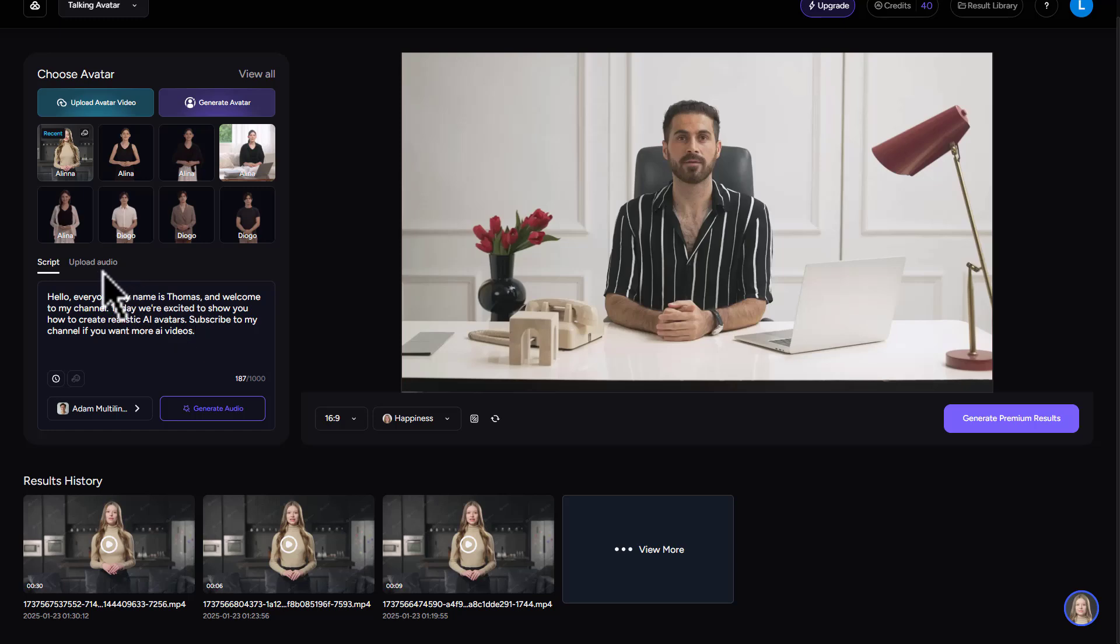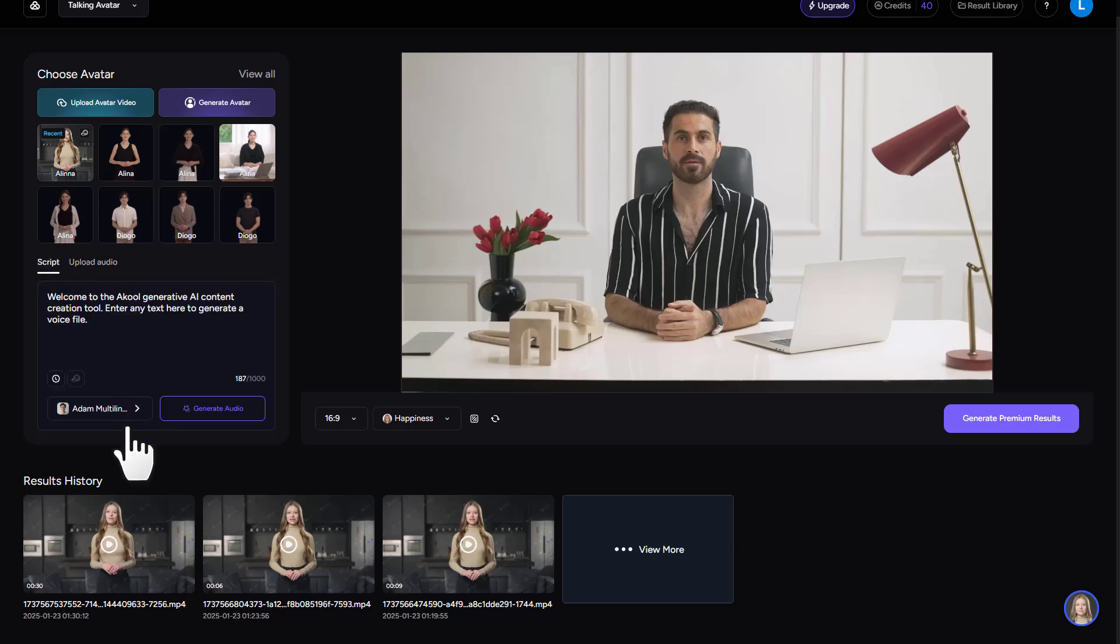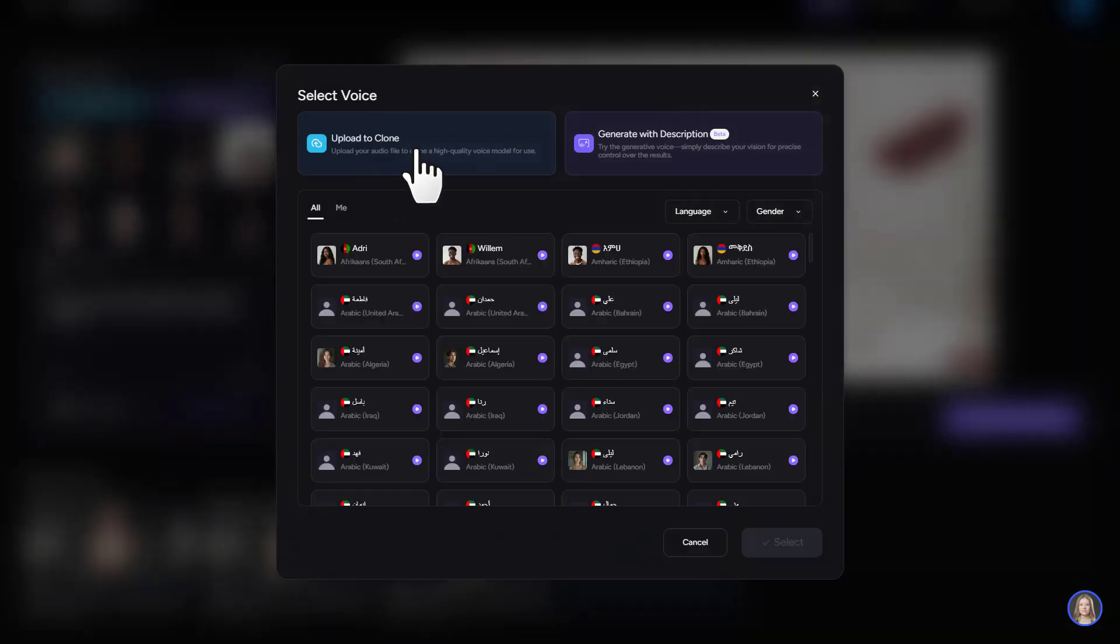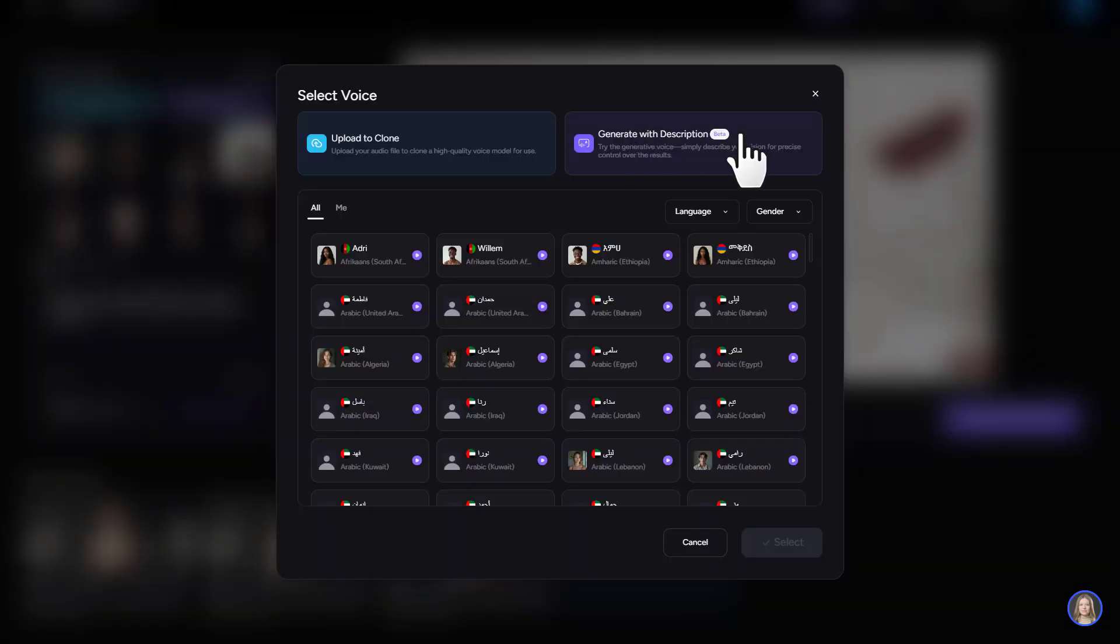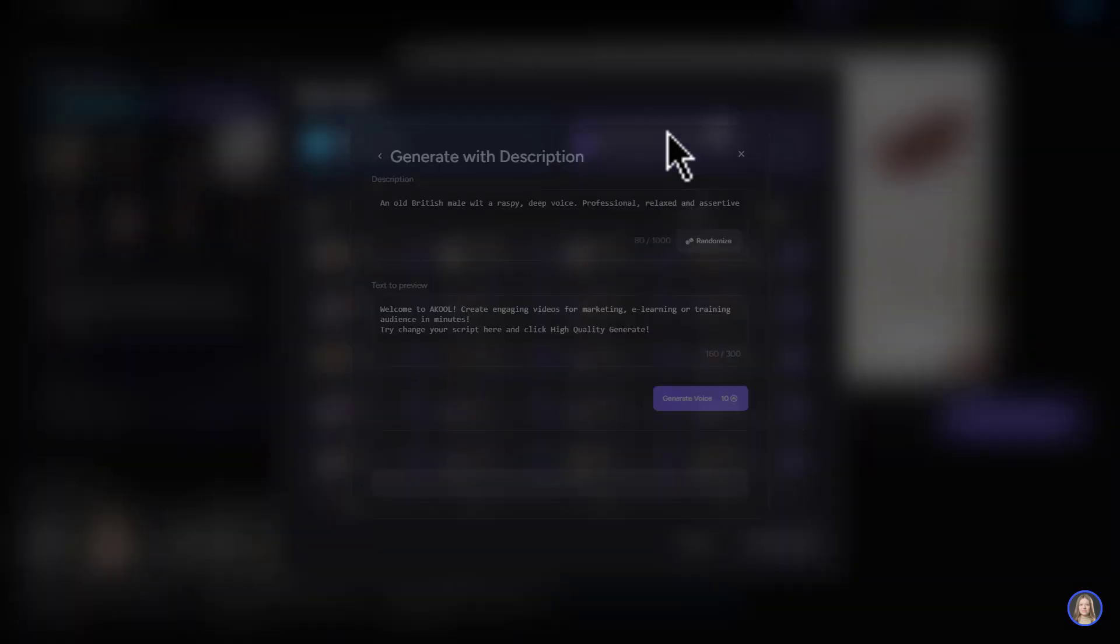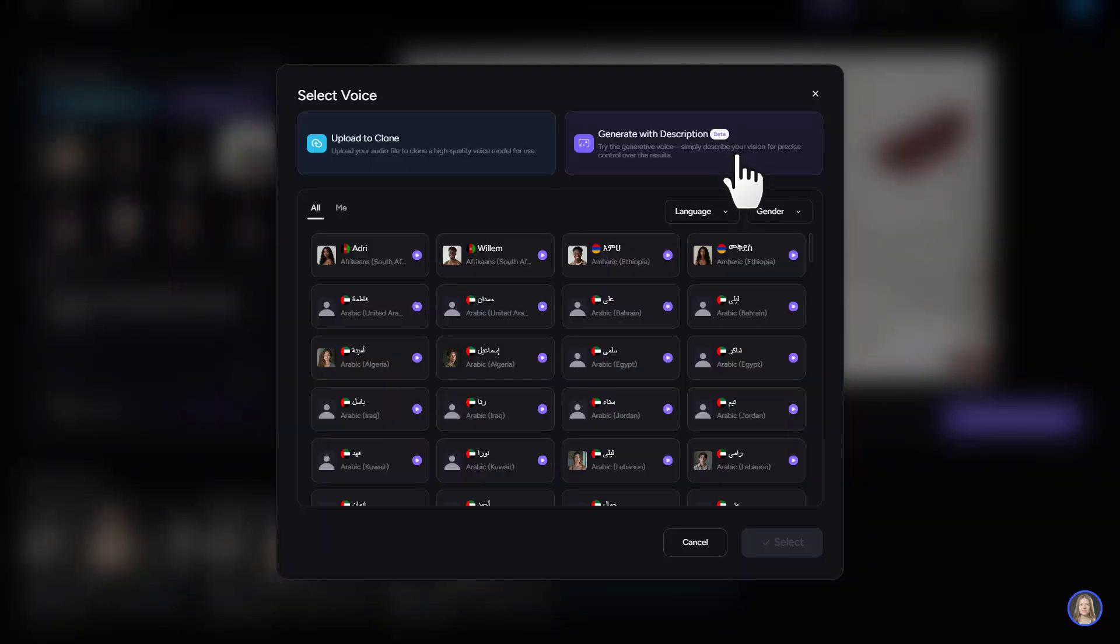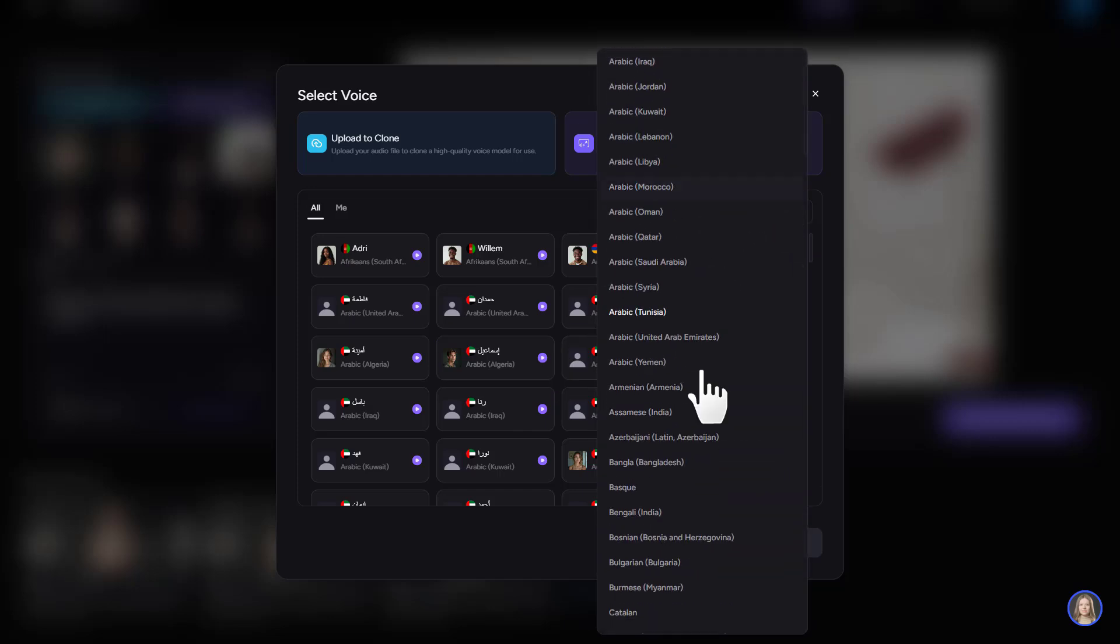Here you can type your script in this area. If you have an audio file, you can click on upload audio and upload your own voice. Or you can choose from the AI voices. And right here, you can upload to clone. Or you can try the generative voice. You can simply describe your vision for precise control over the results. But I'll choose an AI voice.